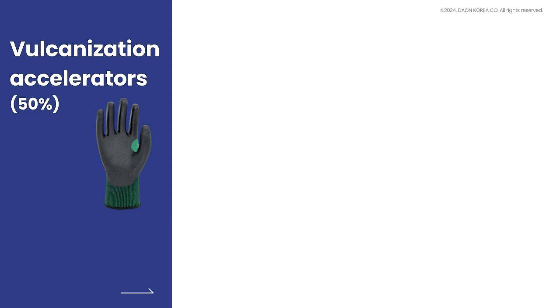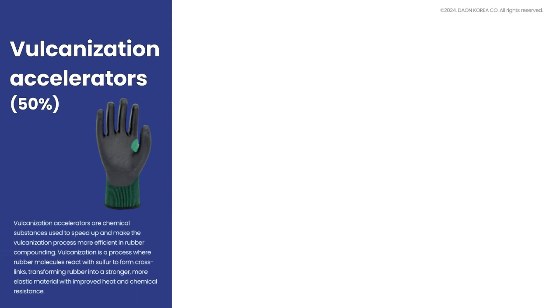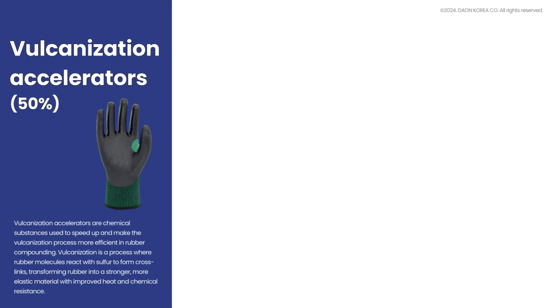Vulcanization accelerators are chemical substances used to speed up and make the vulcanization process more efficient in rubber compounding. Vulcanization is a process where rubber molecules react with sulfur to form crosslinks, transforming rubber into a stronger, more elastic material with improved heat and chemical resistance.